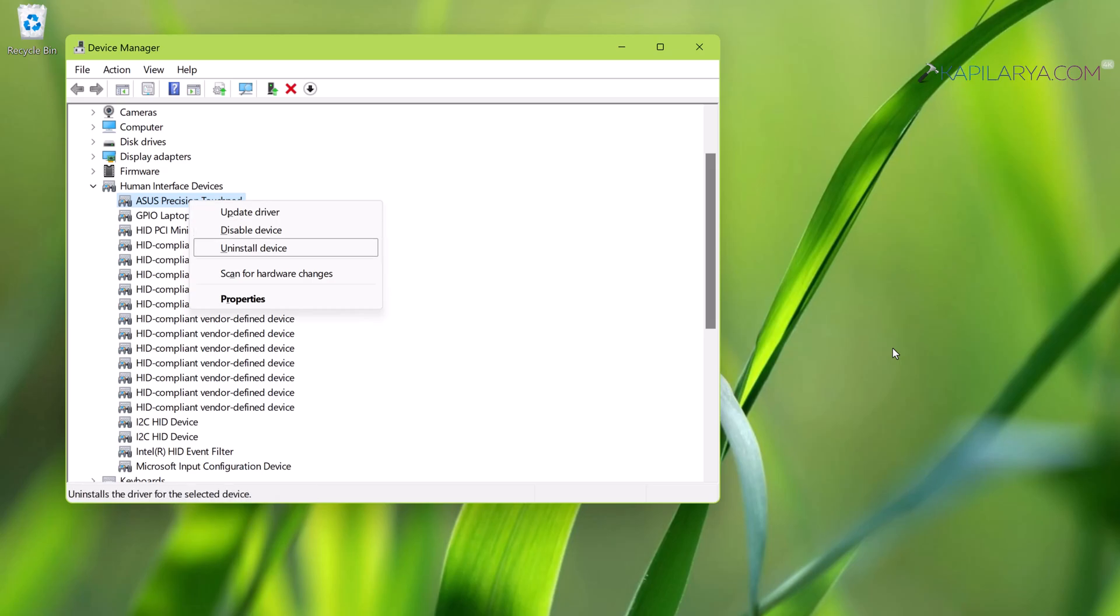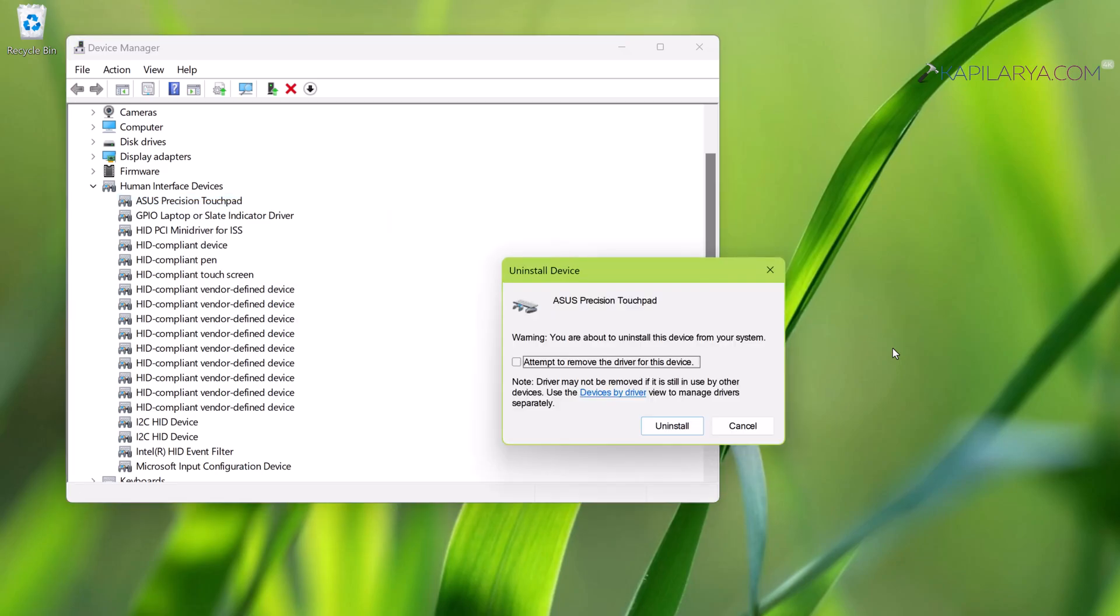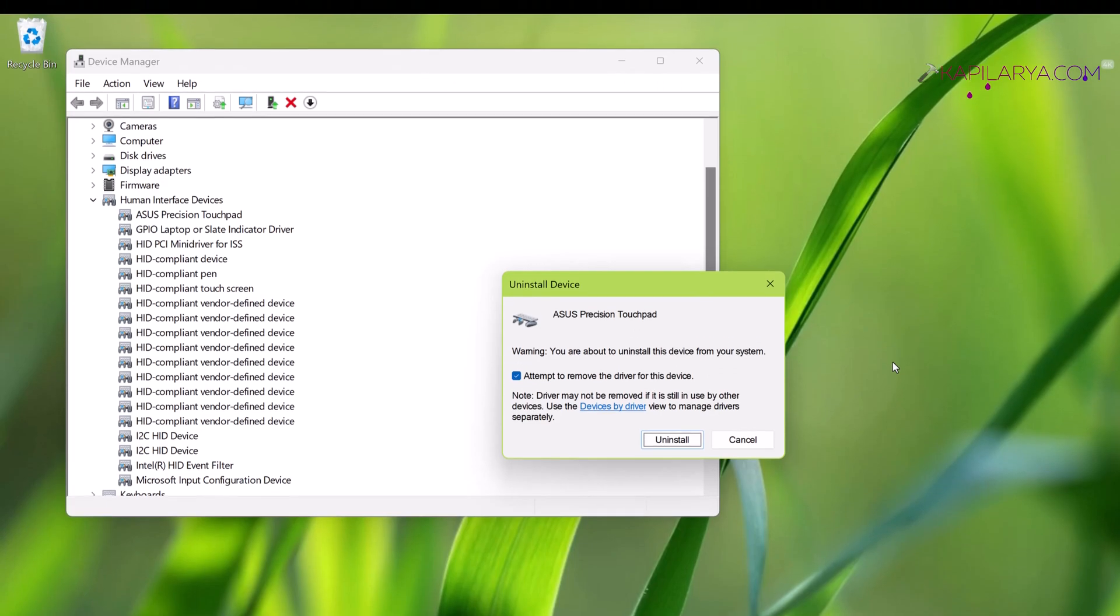In case if you have already updated the touchpad drivers and after that problem started, then I recommend here to uninstall the touchpad drivers. In the confirmation prompt, select attempt to remove the driver for this device and click on the uninstall button. After this, reboot the system and reinstall the correct touchpad drivers for your system model from your device manufacturer's website. Once you have correct touchpad drivers installed, the problem will no longer be appearing.